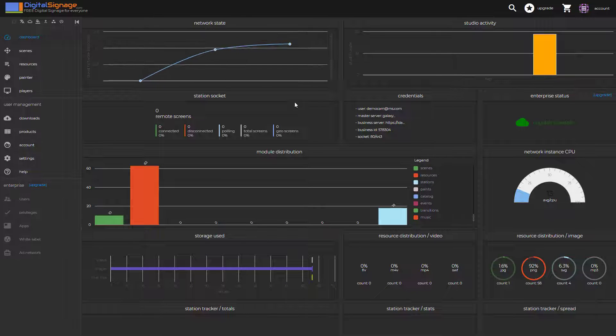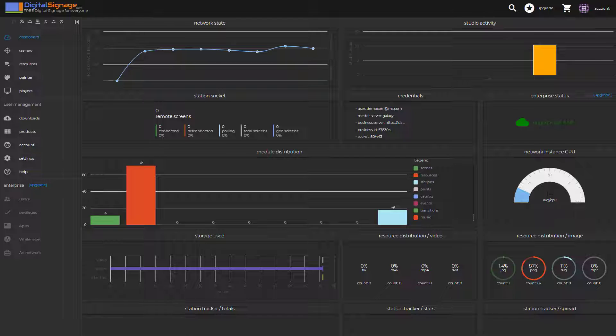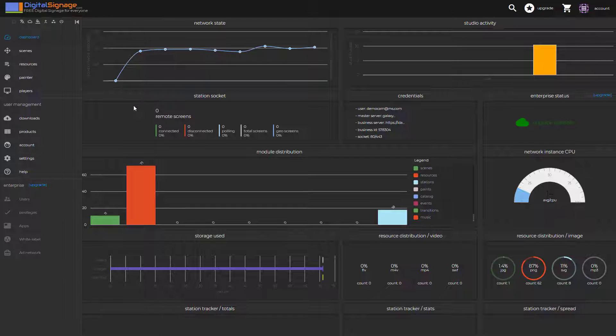Your account is being created and here in the dashboard, you can get a global view of the resources and your stations, your remote players.